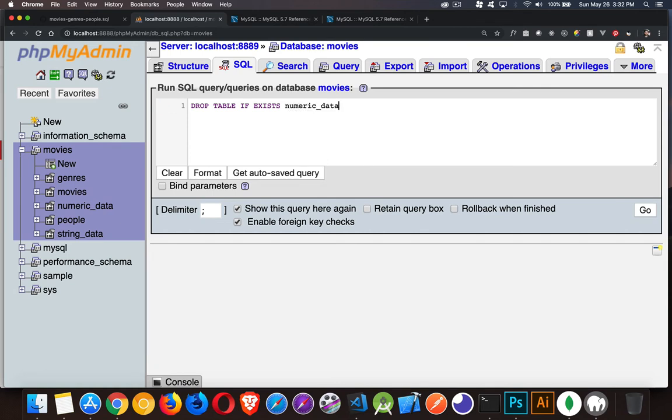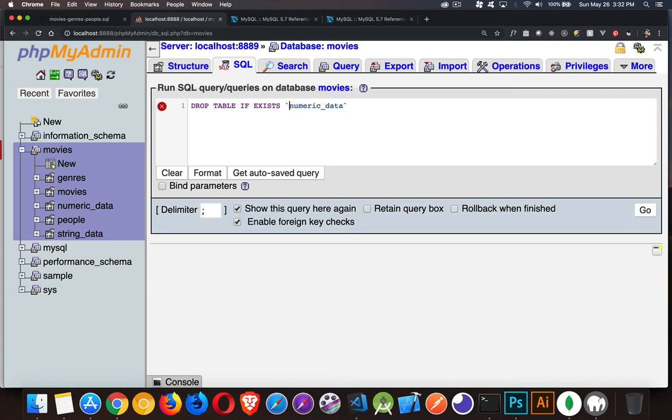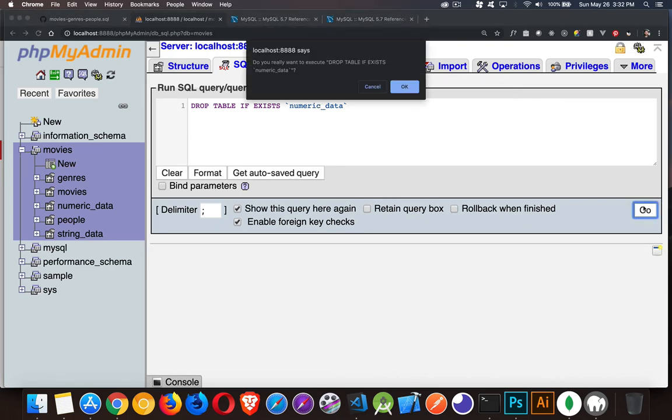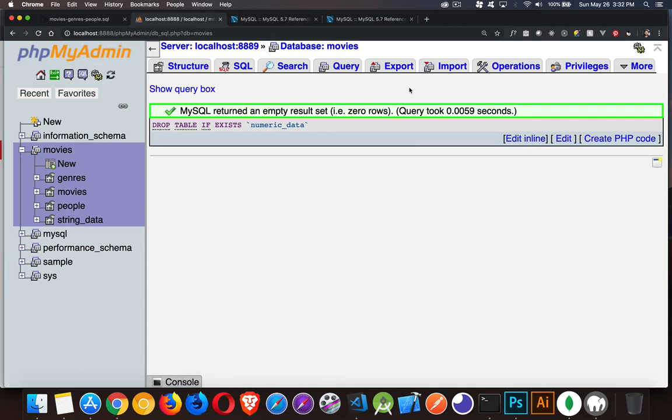And we can say numeric_data. That's the table name. Like everything in MySQL, if you want, you can put the back tick characters around it. This is just in case there's a space inside the name. Click go. Are you sure you really want to do this? Yep. And gone.